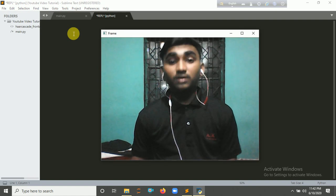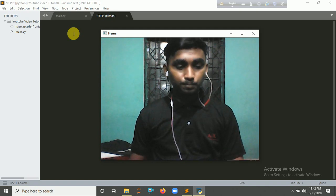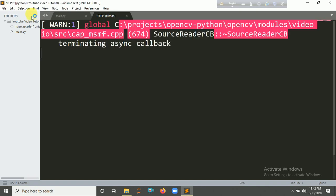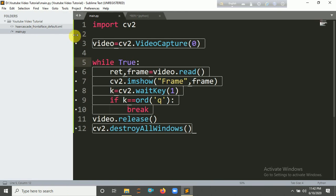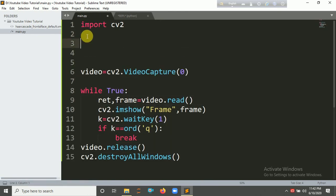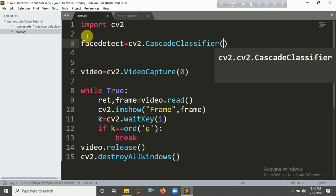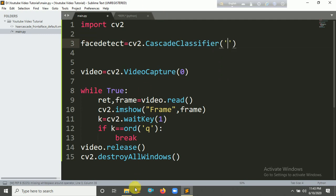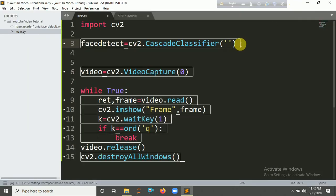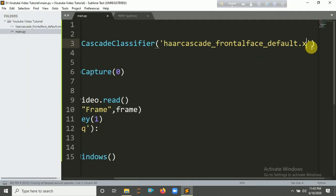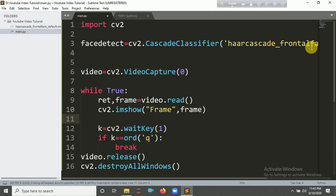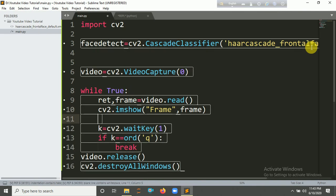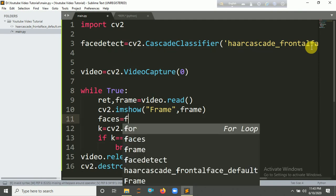Now you need to create a rectangle for the face detection. You have to import the cascade, the Haar cascade frontal default XML file. Create a variable here, face_detect equal to cv2.CascadeClassifier, and provide the classifier name. Here's the classifier name, let's copy it and paste it here, dot XML.